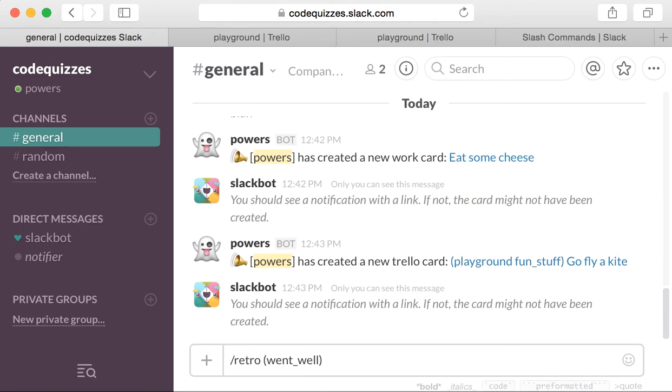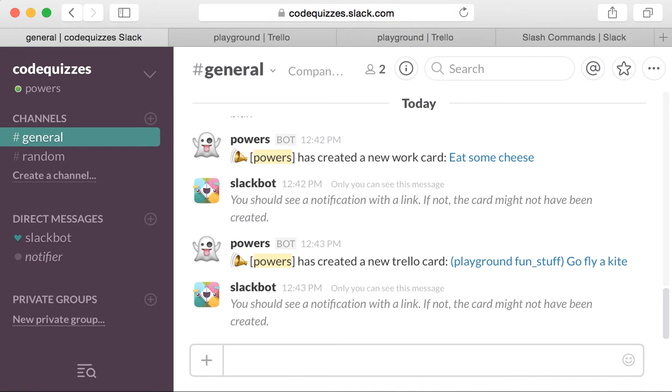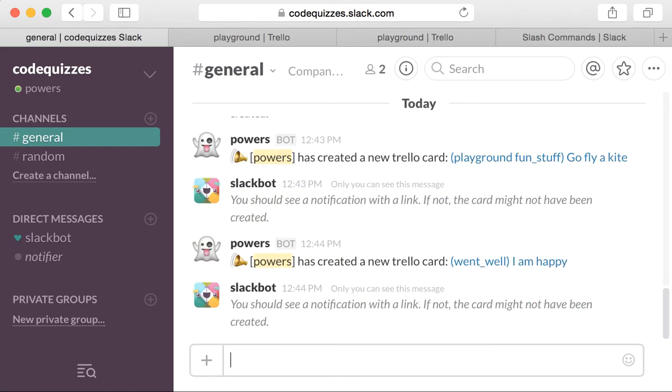Retro went well, I am happy. Okay, so that was set up, thank god. So basically, we're again in the general Slack channel.